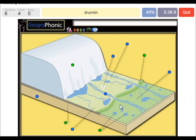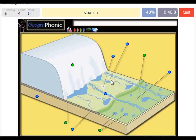A drumlin — we see that within the push moraine area. This is a drumlin.